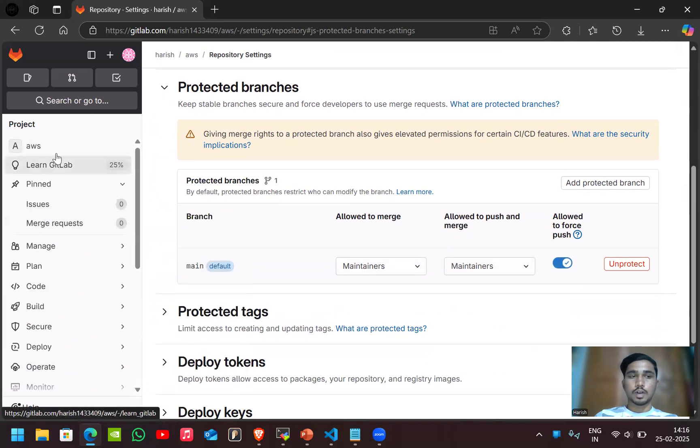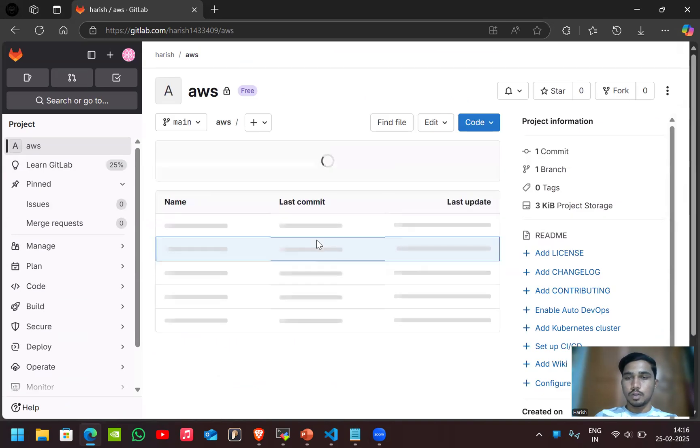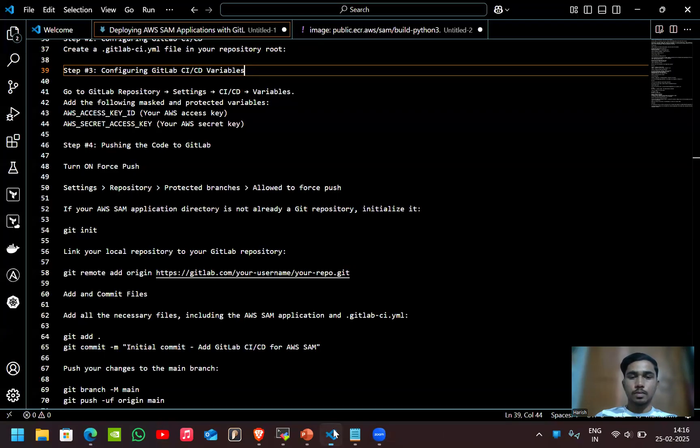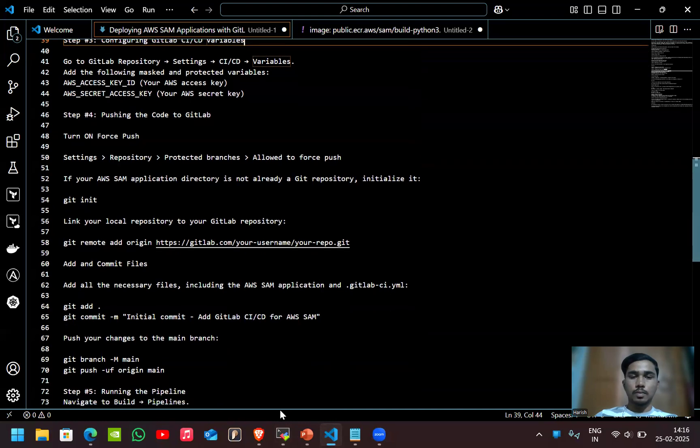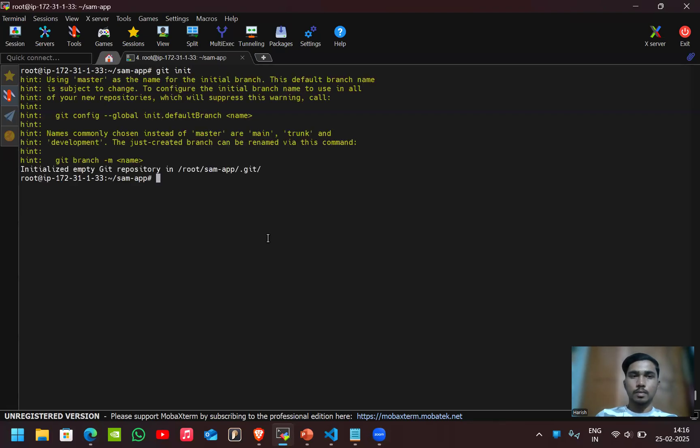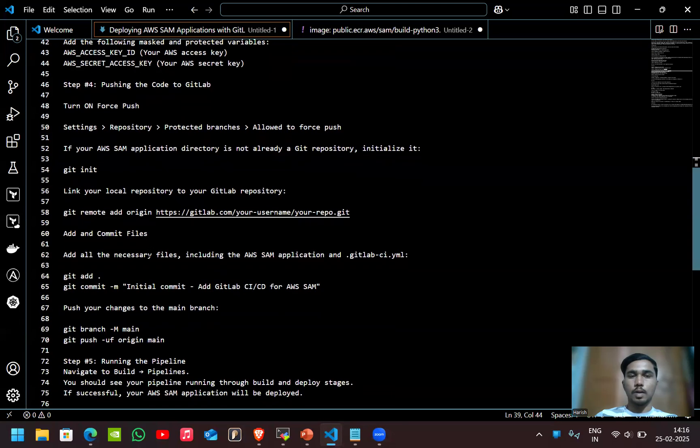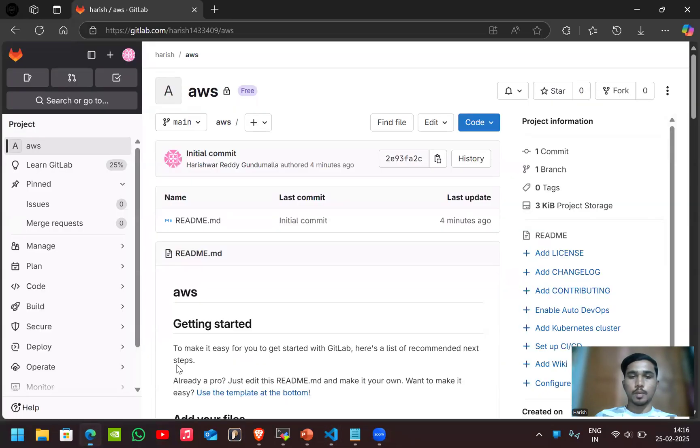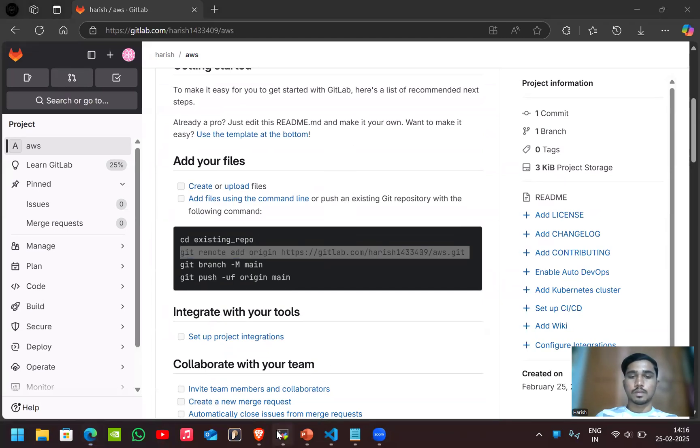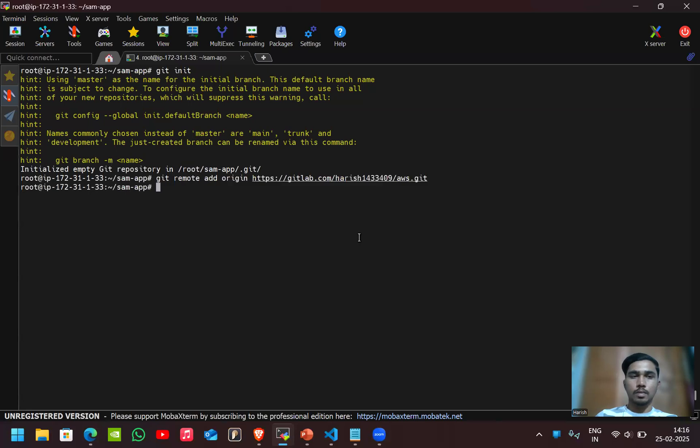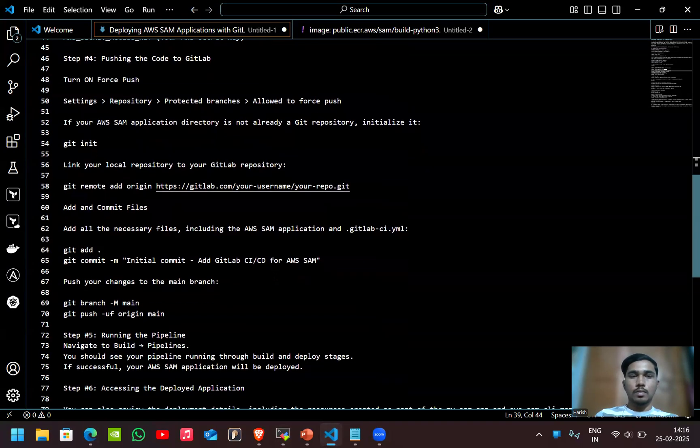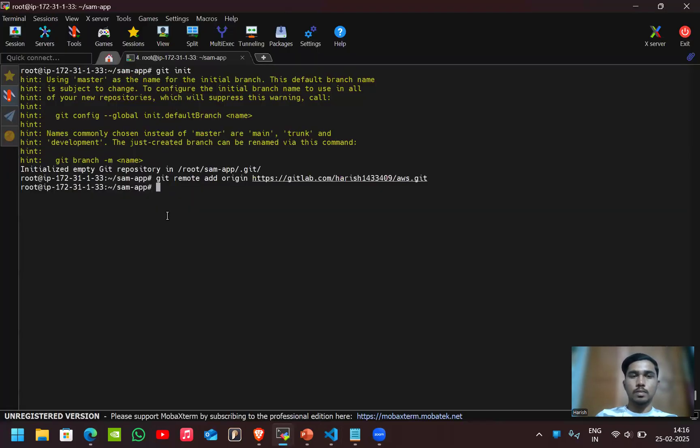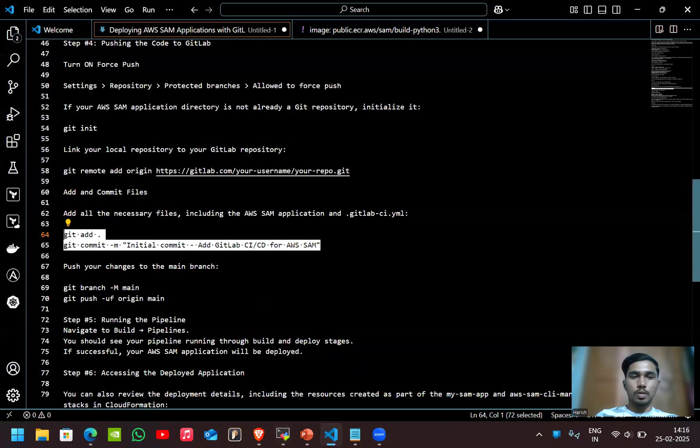After turning this on, now let's push the code to the GitLab. I'll use git init. Now let's add local repository to the GitLab repository. Now I'll add and commit. Now let's push the code.